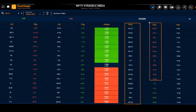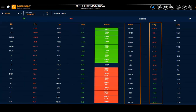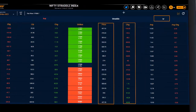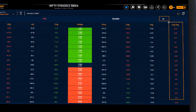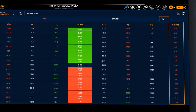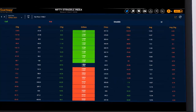We also get to see how the straddle prices are changing, and how the implied volatility for my straddle is changing — the average change in the implied volatility for the straddle as a whole is shown to us on a single screen.